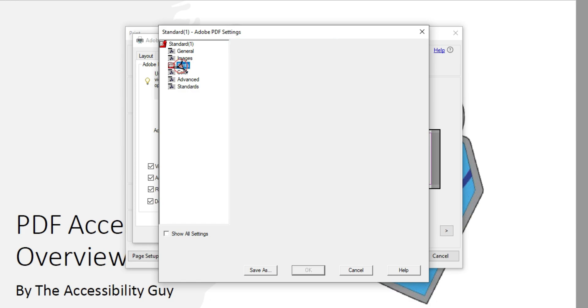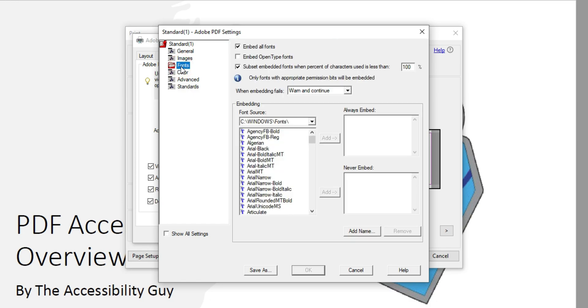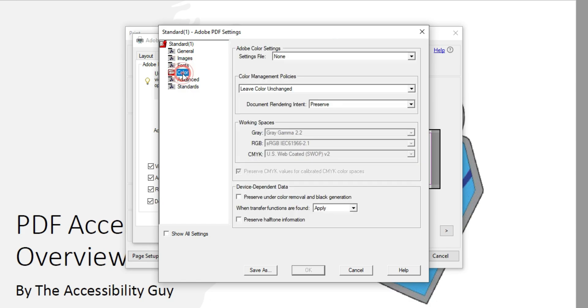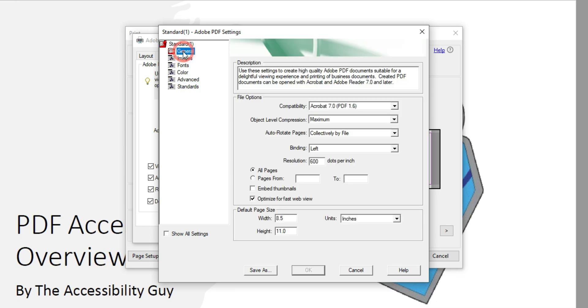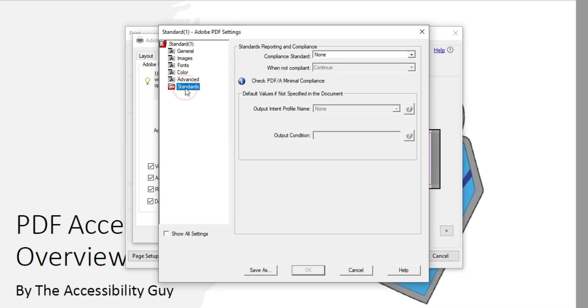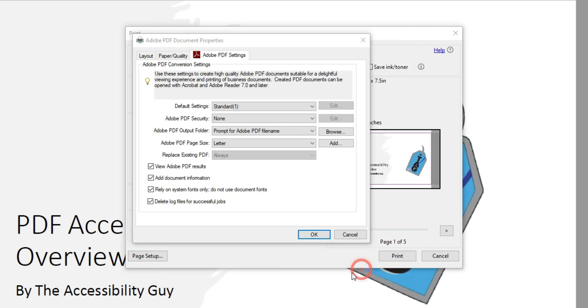Let's check out our font settings, color. We want to leave color unchanged, preserve it. And this should help with maintaining the quality of the file when you resize the pages.